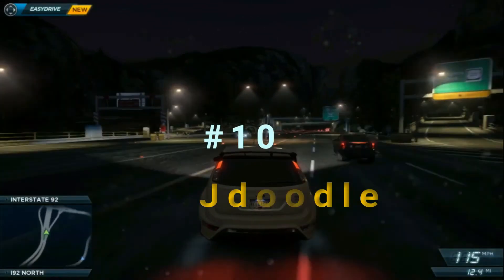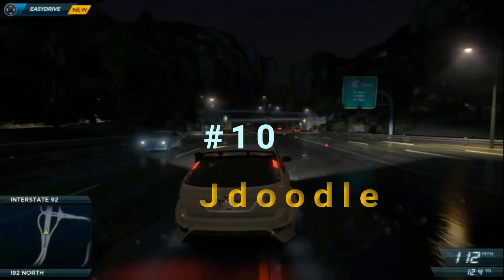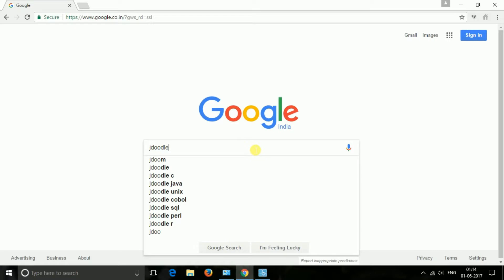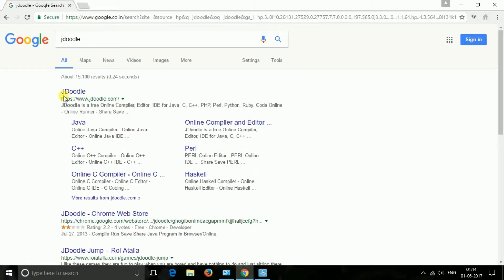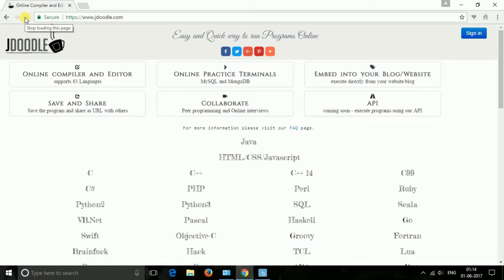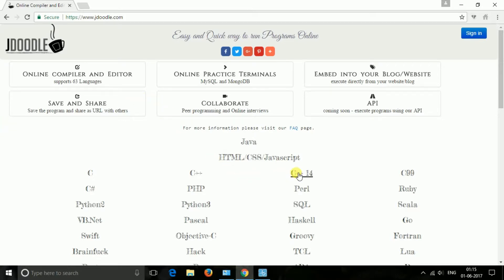The next one is Jdoodle. It is one of the best sites which supports lots of popular languages. You can use its online compiler and editor, online practice terminals, and can even embed it to your blog or website.